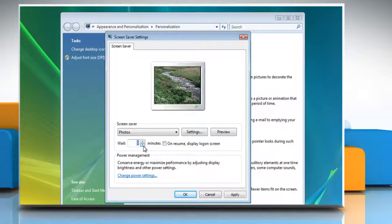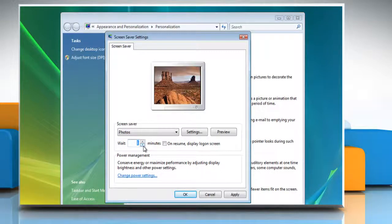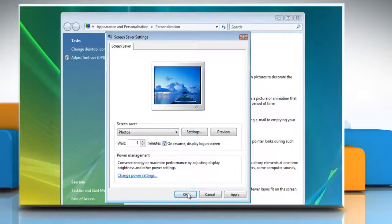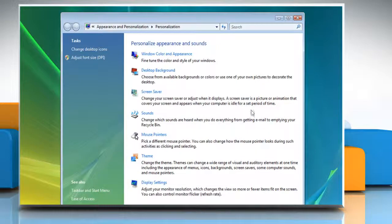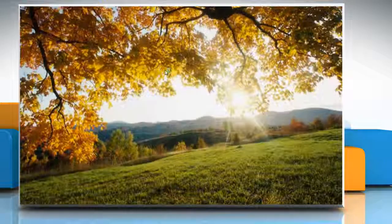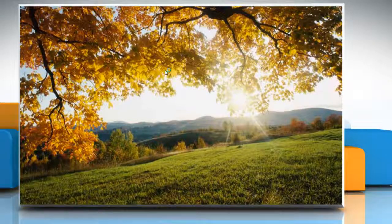Set number of minutes you want to wait before your screensaver starts and then check the box next to it to display the login screen when you exit the screensaver. The screensaver will start automatically on the set time.